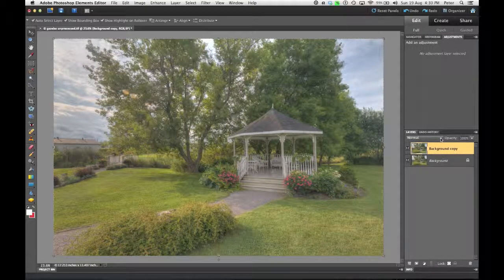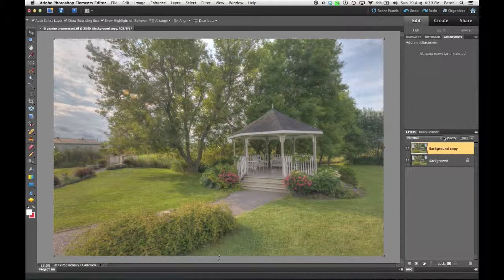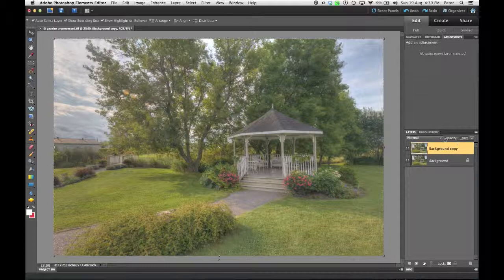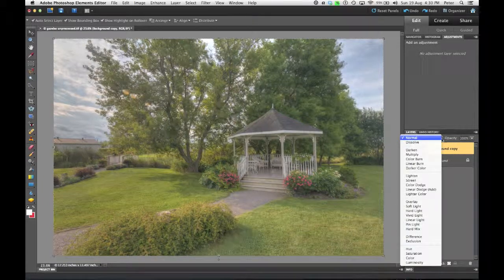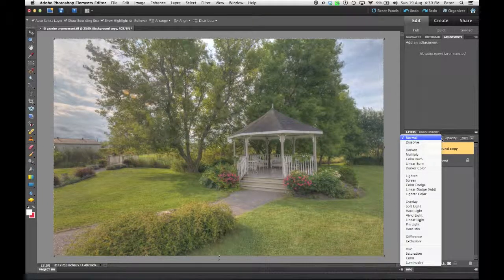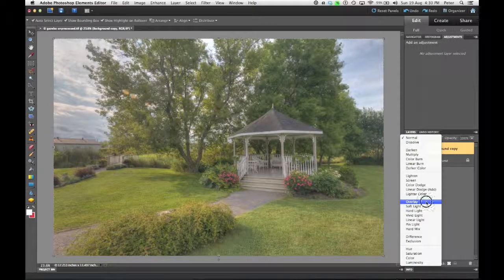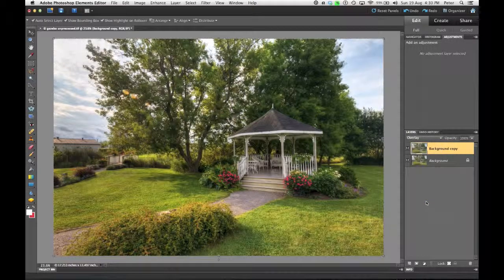Now, I need to change the blend mode. That's this little box right here. This is normal. This affects the way that a layer interacts with the layer beneath it. I'm going to choose this and change this to Overlay.